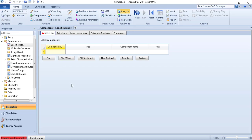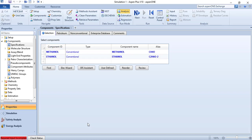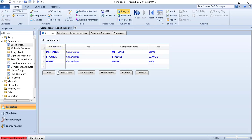I will draw TXY diagrams for two components at a time. So let's take methanol as the first component. The second component will be ethanol. Ethanol and water are famous for producing an azeotrope, so you can see that in the TXY diagram we will witness an azeotrope for the ethanol and water case. The next component is water.